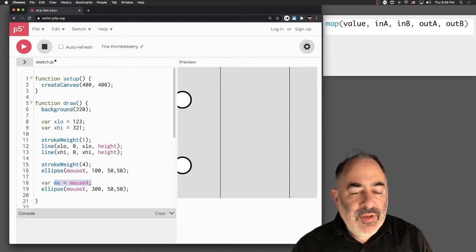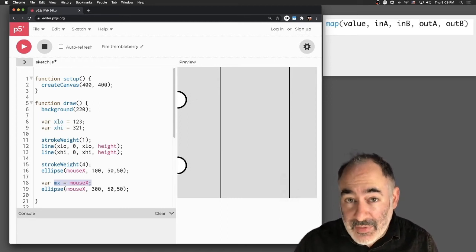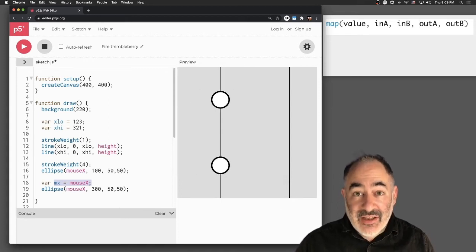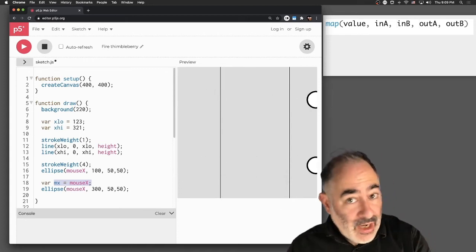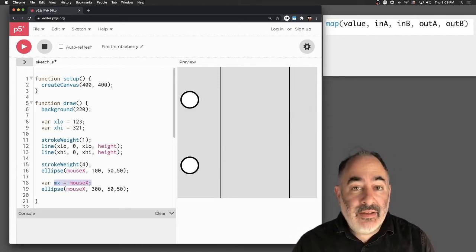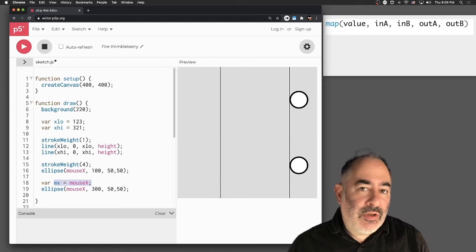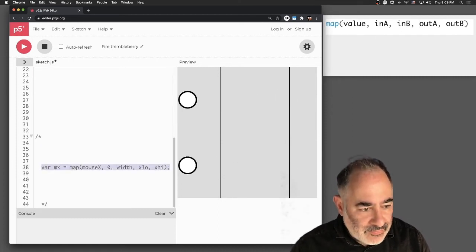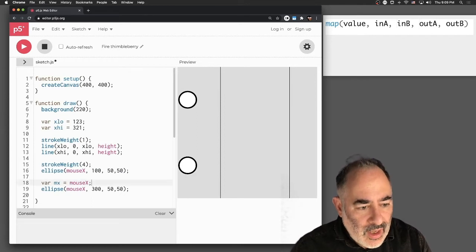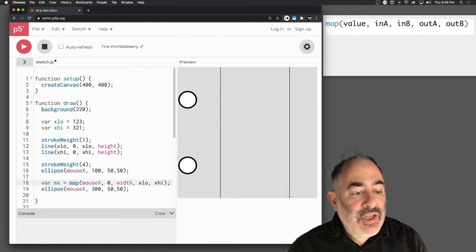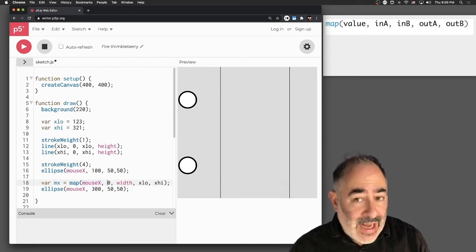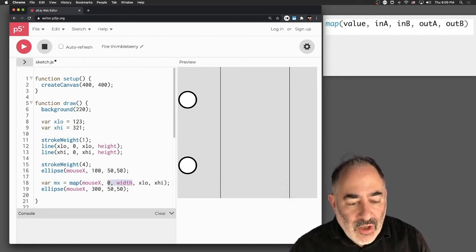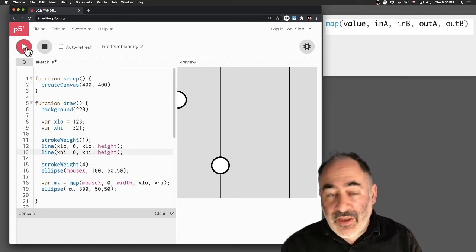Let's say what I want is when the top circle is over here on the left, the bottom circle is actually over here at x-low. And when my top circle is on the right, all the way right at width, the bottom circle is at x-high. The map function is going to accomplish that for us. Instead of saying mx equals mouse x, I'm going to say mx equals mapping the mouse x, whose range naturally goes from zero to width, to a new output range from x-low to x-high.